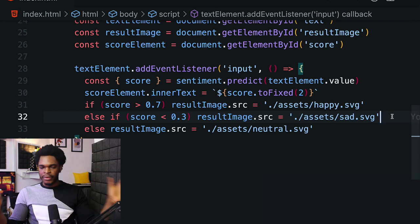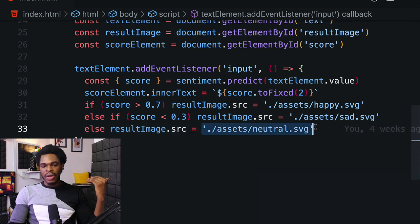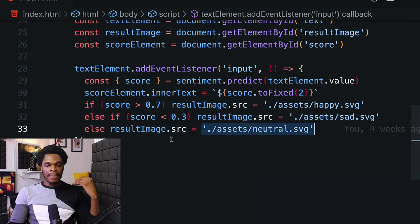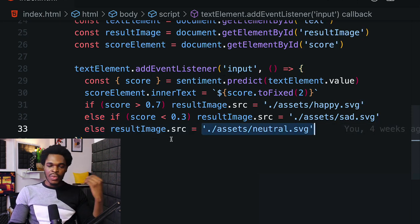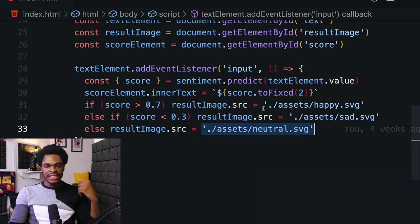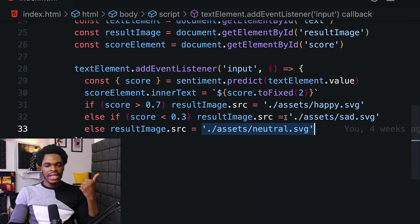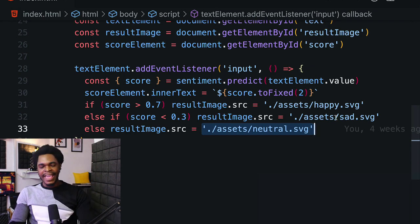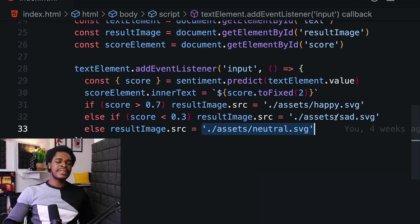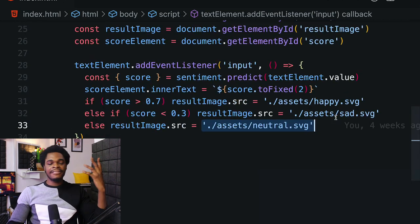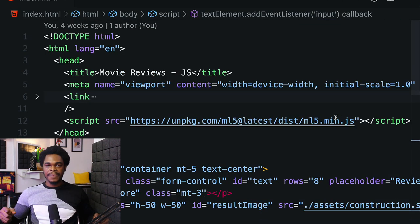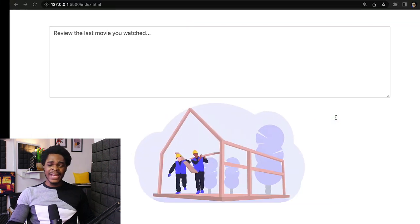On line 33 is where we're setting that neutral movie icon. The resultImage.src attribute is what we're updating to change and update the images. The same thing we have on line 31 - happy.svg, on line 32 sad.svg. And we have a movie reviews application - 37 lines of code with just ML5.js helping us do all of the work.